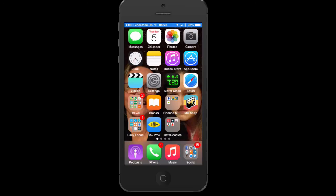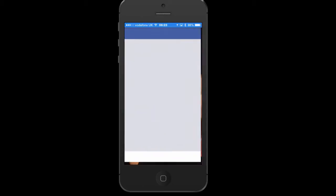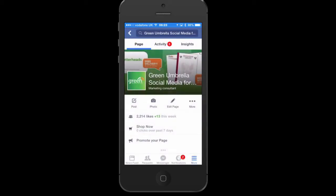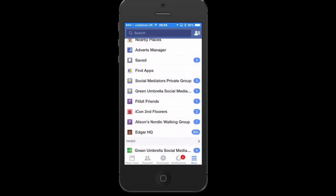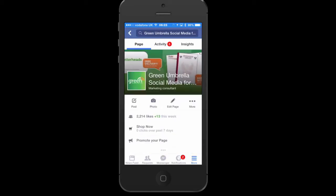Hi everyone, this is Julia Doherty and today I'm going to show you how to schedule a post on the Facebook app. This is for your business page. Click the Facebook app, then go to the right-hand side and go down to your Pages.